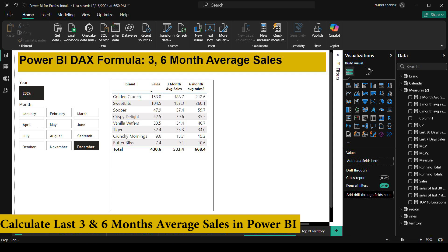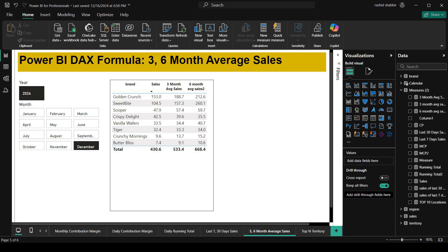In this episode, we will learn how to calculate the average sale for the last 3 months and the last 6 months in Power BI. Don't worry if you are beginner, I will explain everything in a very simple way so that anyone can understand.